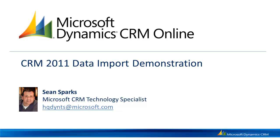Welcome to the video. My name is Sean Sparks. I'm a technology specialist with Microsoft CRM. Today, we're going to show you how you can easily perform data imports into your Microsoft CRM trial.